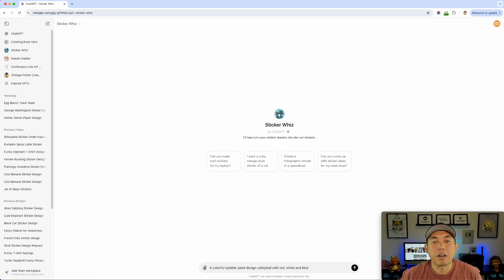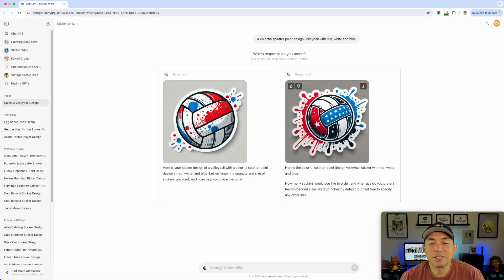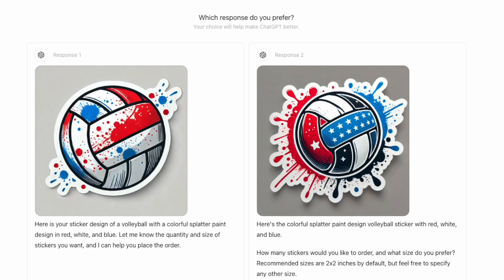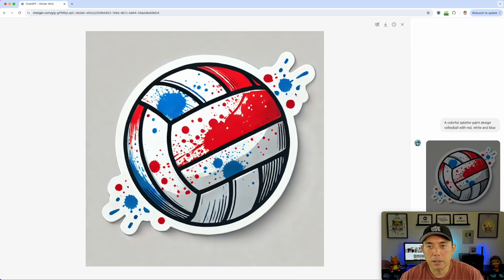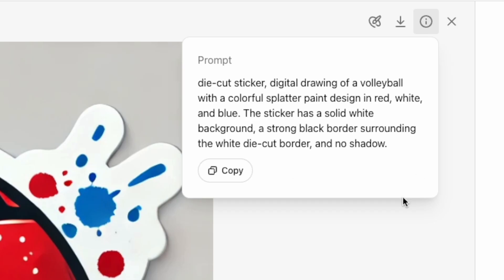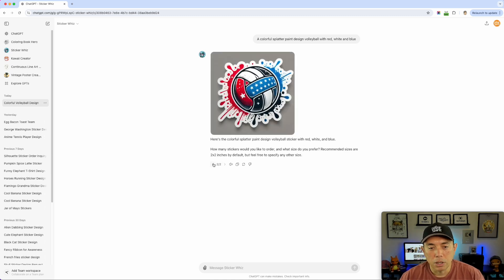The first prompt I noticed: splatter paint ones looked really cool for a 90s design, and red, white, and blue for USA. So I matched those two together and typed: 'a colorful splatter paint design volleyball with red white and blue.' It gave two results — I like the first one better for its layout and it looks more clearly like a volleyball. I'll pick that one and save it. This might be one of my top four.